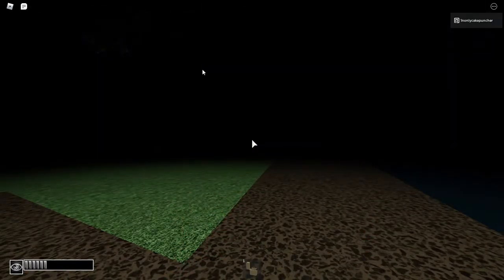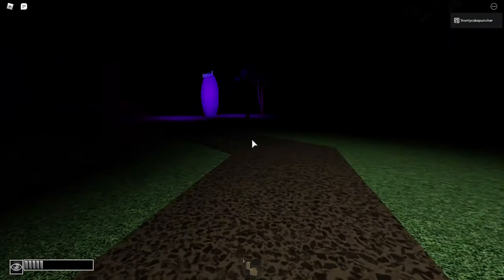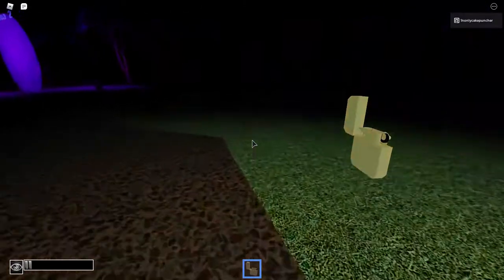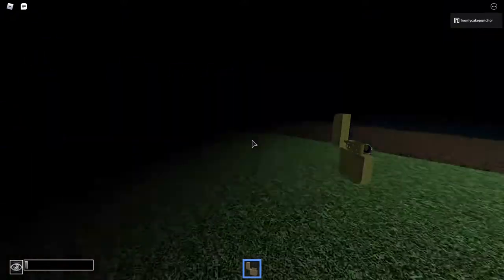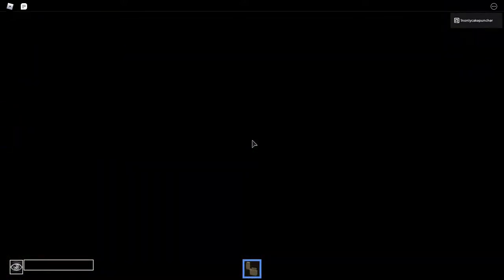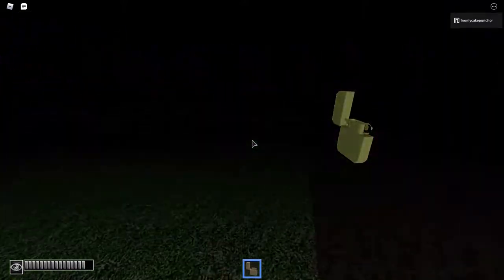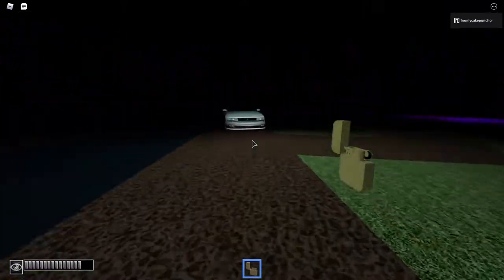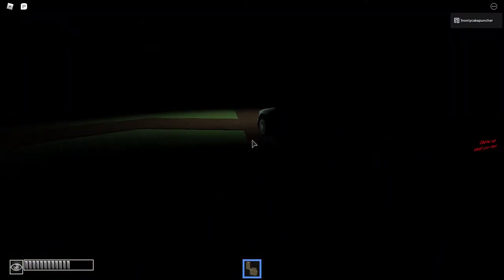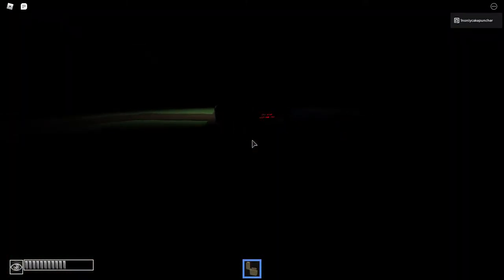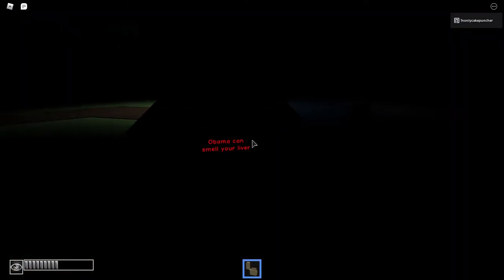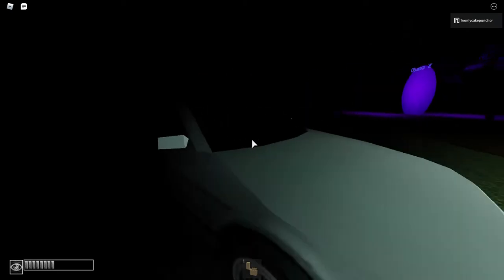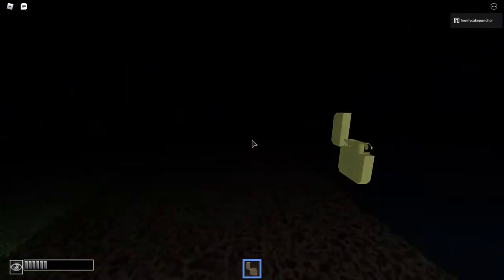Alright, this game is called Obama. Why does the music stop when I walk away? Obama can smell your liver! Oh no!